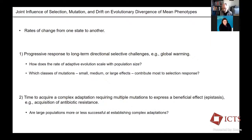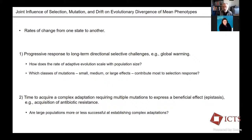A second approach is thinking about complex adaptations — adaptations that require more than one mutation at different genetic loci to give rise to a beneficial effect. The question here is: what's the waiting time for some novel beneficial effect to arise? One example is acquisition of antibiotic resistance requiring more than one mutation in a key gene. A key question is whether large populations are more or less successful at establishing complex adaptations. We'll see that in some cases, small populations are actually better at this than large populations.